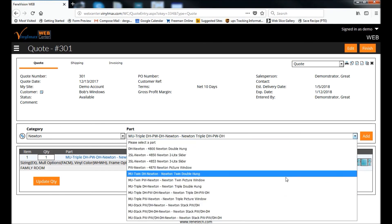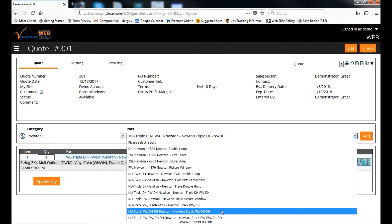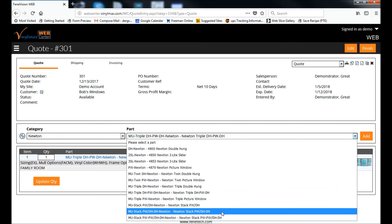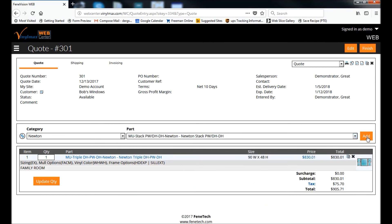So let's look at another type of mold unit, which would be a stacked mold unit with a double-hung twin and a picture window over the top of it. Click Add.